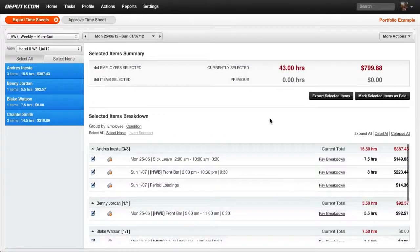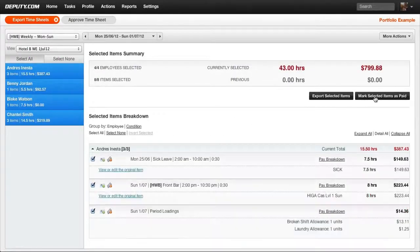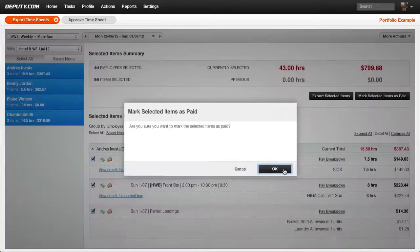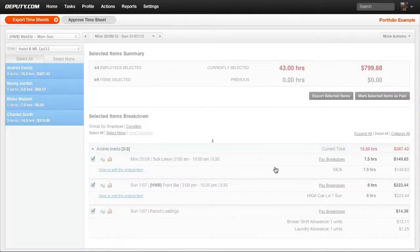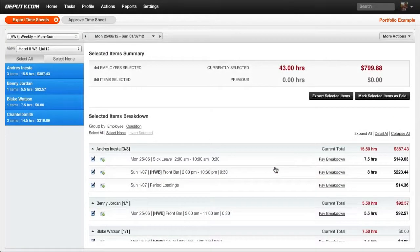Select Mark Selected Items as paid. The timesheets will be marked as paid and locked for any changes.